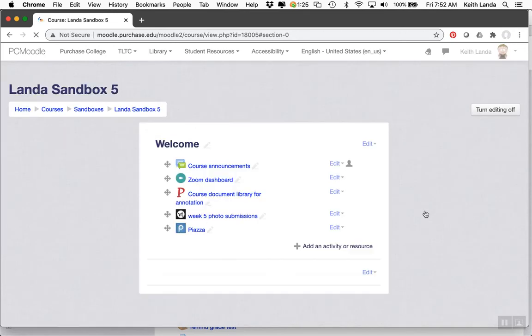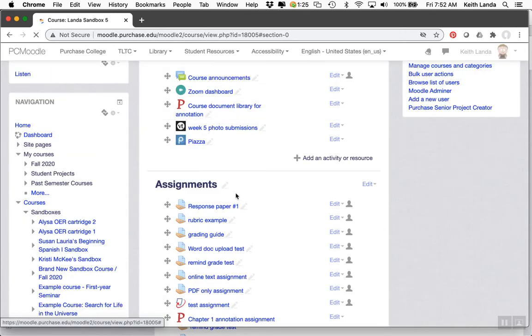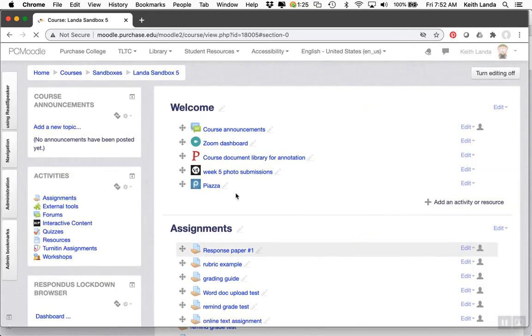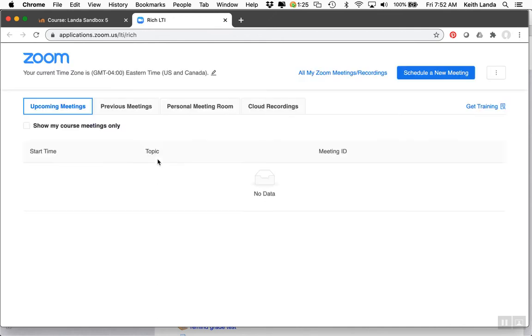Once you've added the Zoom activity to your Moodle course, click on it and you'll see a simplified Zoom dashboard. It shows meetings that are set up for your course for accessing through Moodle.